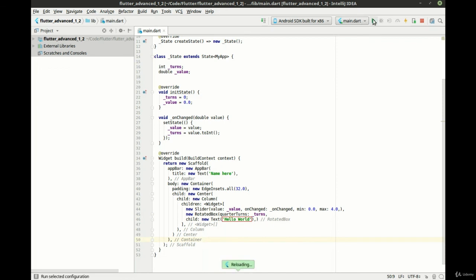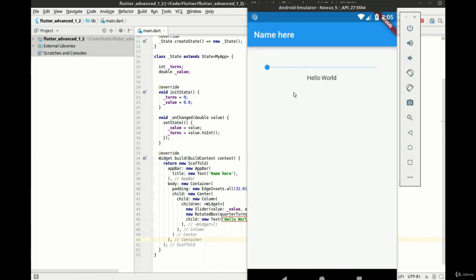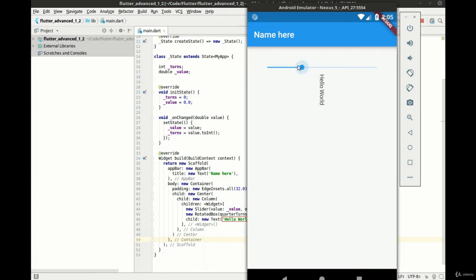Save this. And we're going to run it out on our emulator. And there's hello world. Here's our slider. And we can grab this. And there we go. See how we can rotate that around.